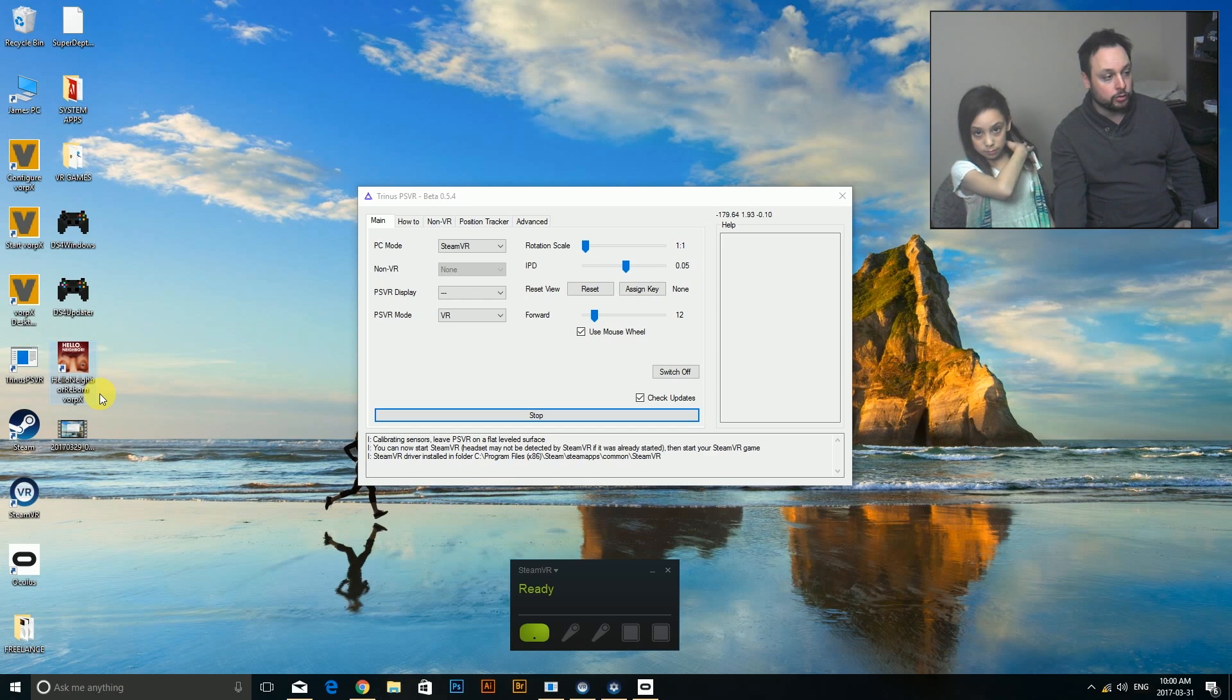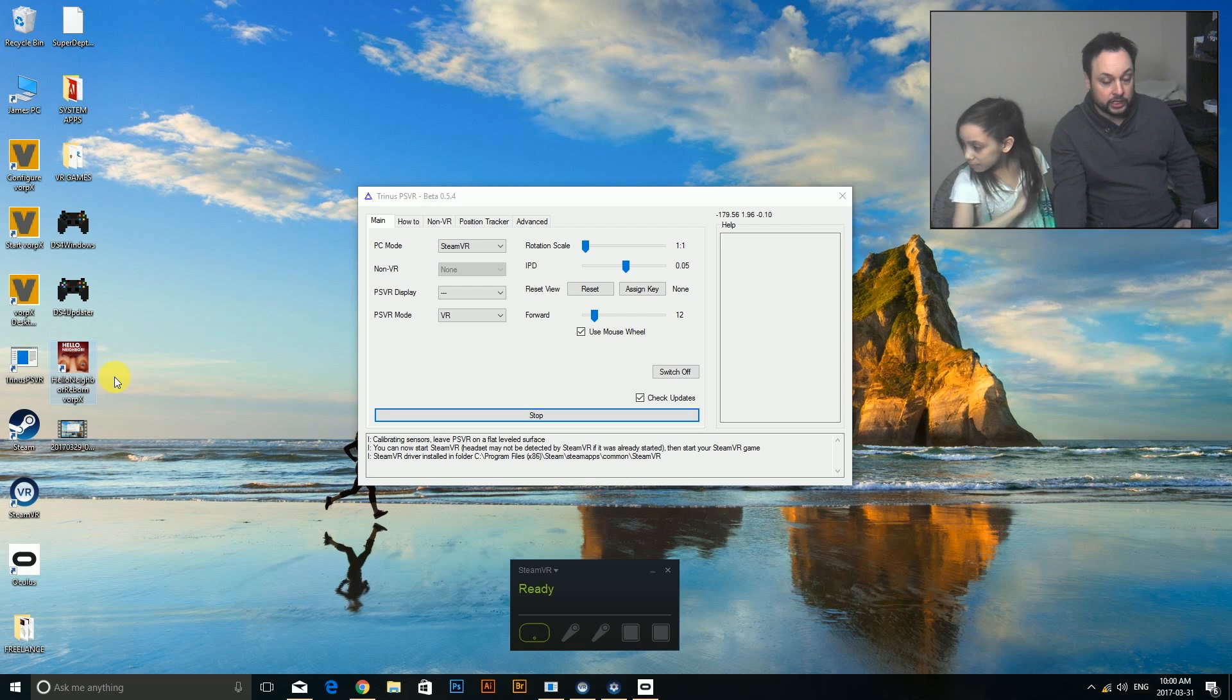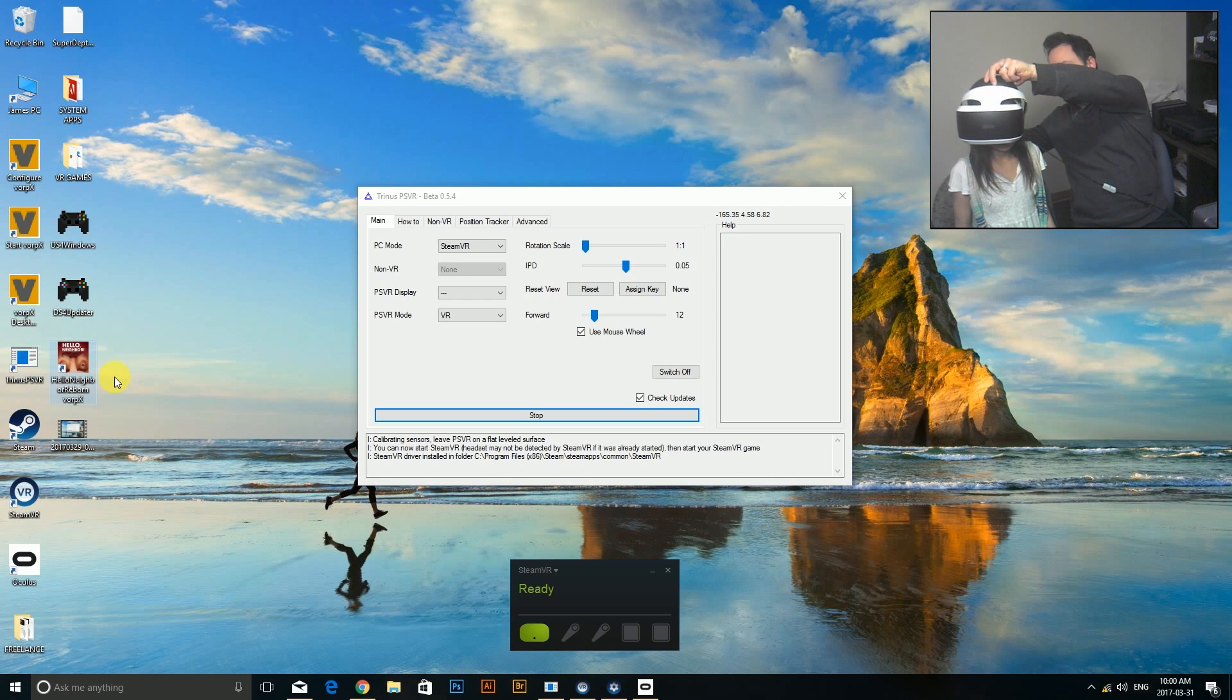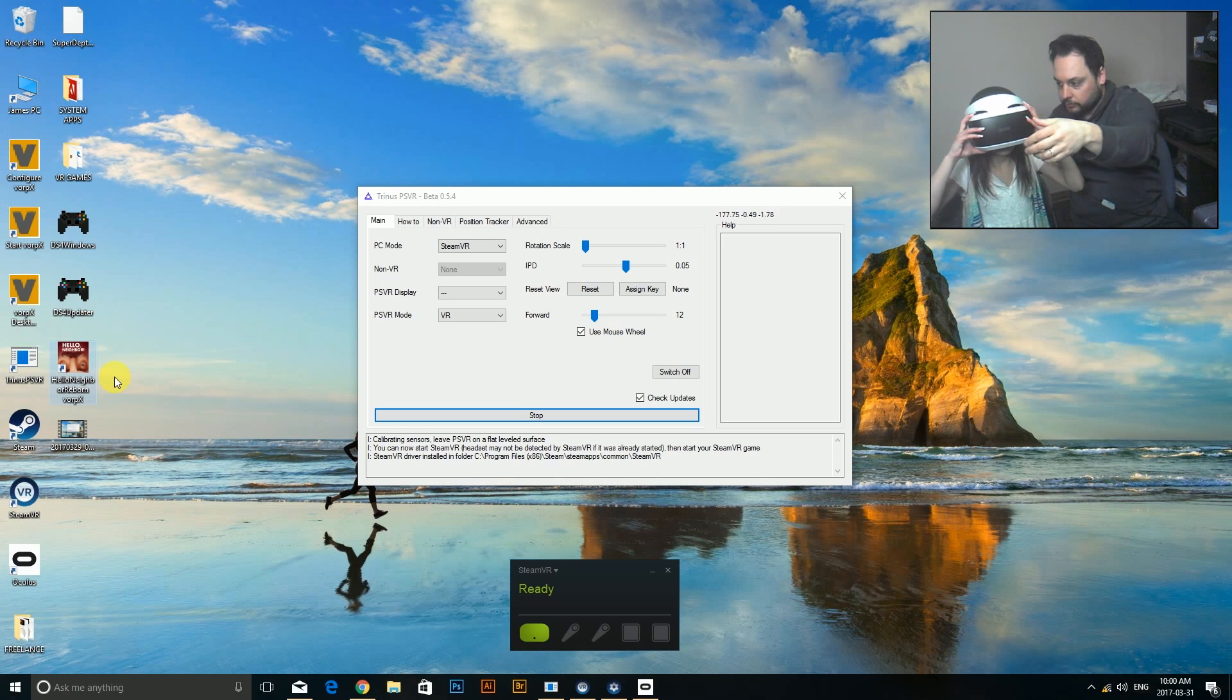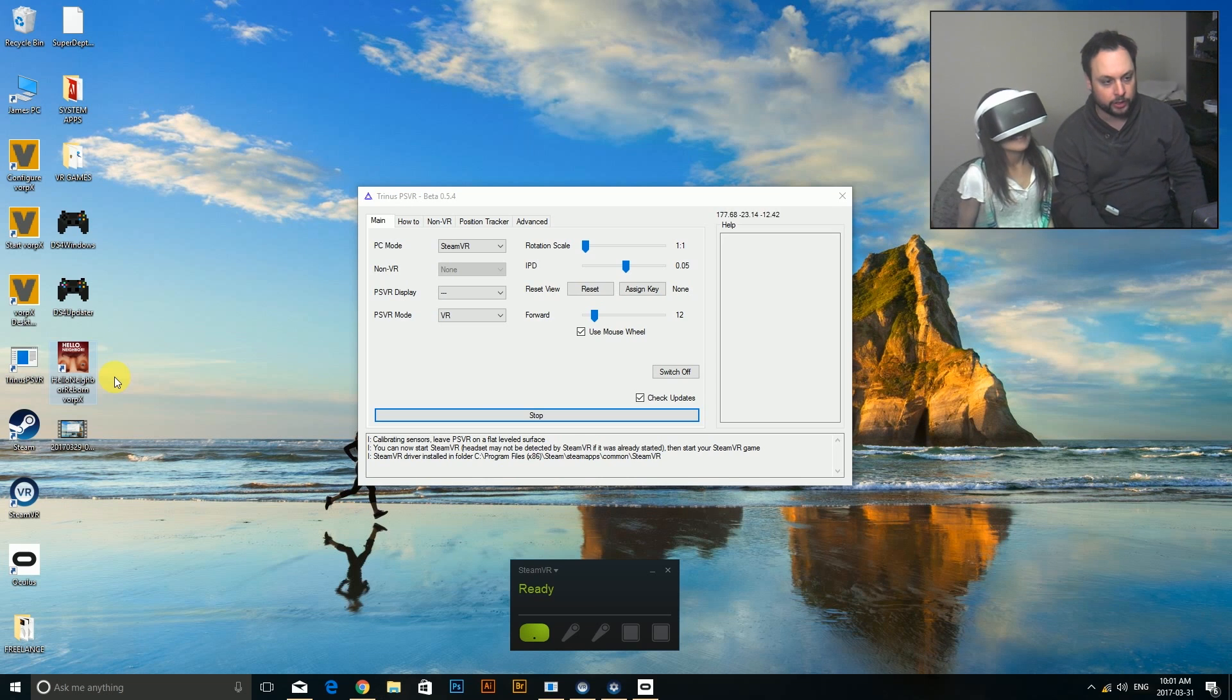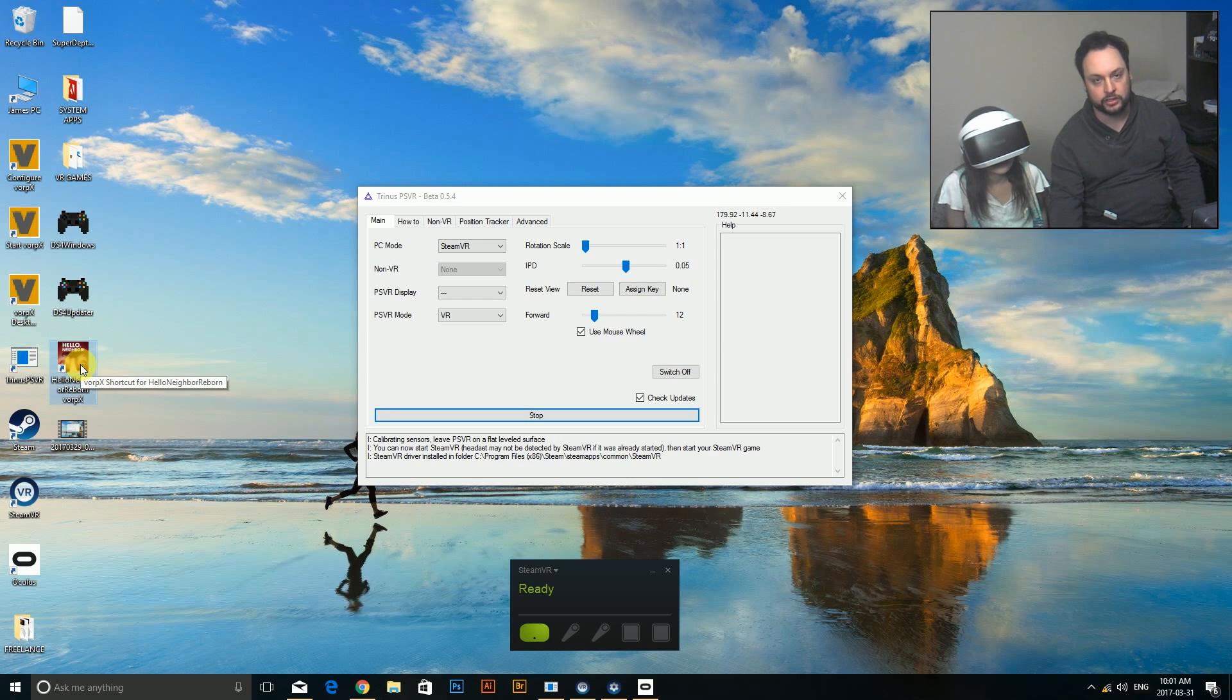Some people ask me, do I have a super fast computer? No, my computer is not anything special, but it's running these games pretty well. So anyways, I'm going to give her the headset. You're probably going to see just the grid right now, right? Is it clear? So this is a pretty creepy game. If you haven't played it before, you're basically trying to break into your neighbor's house to find out all of his secrets.